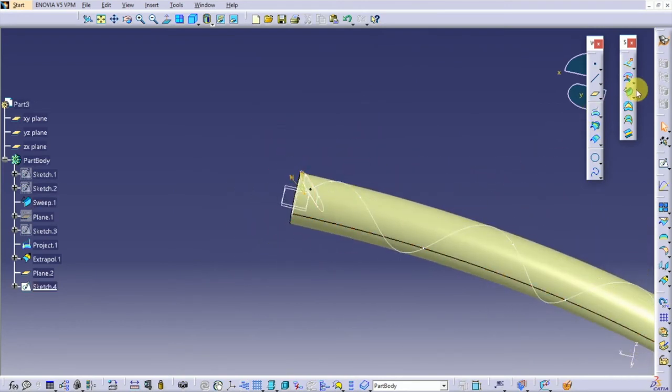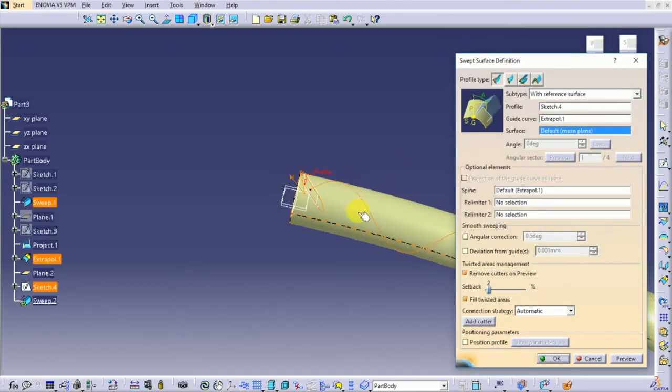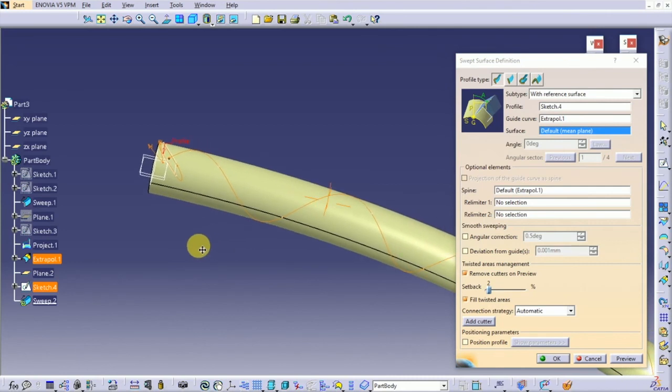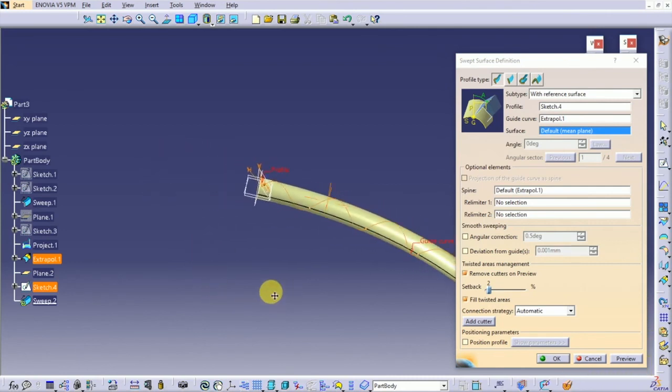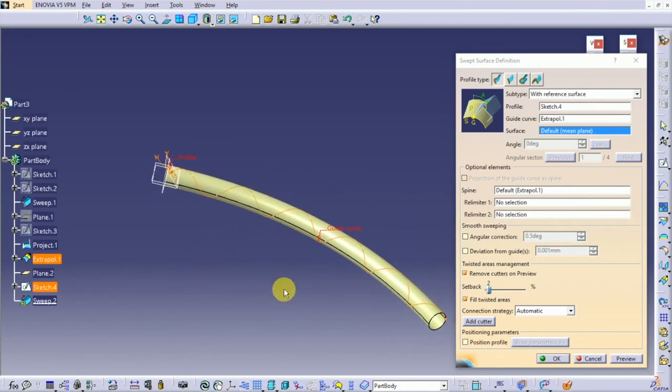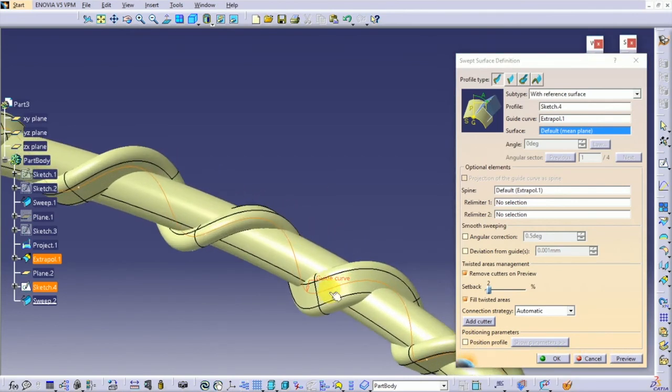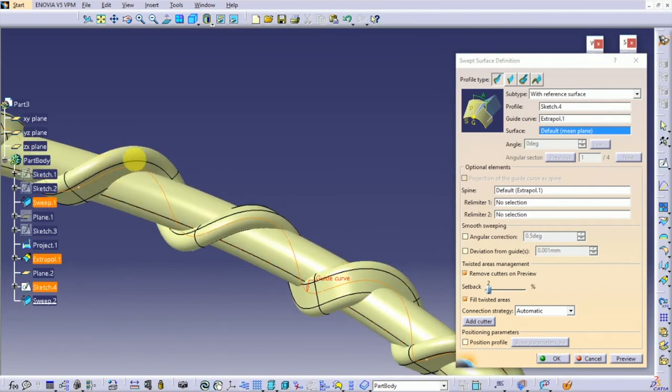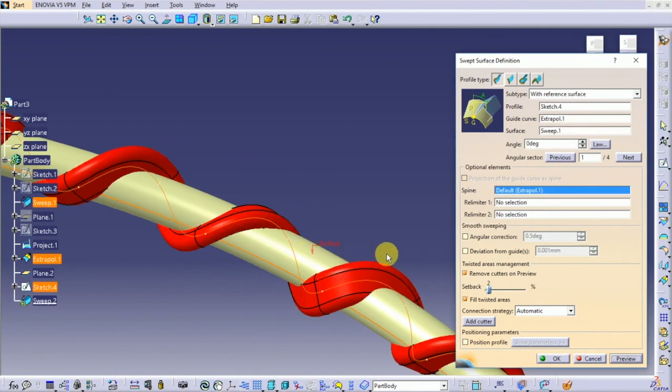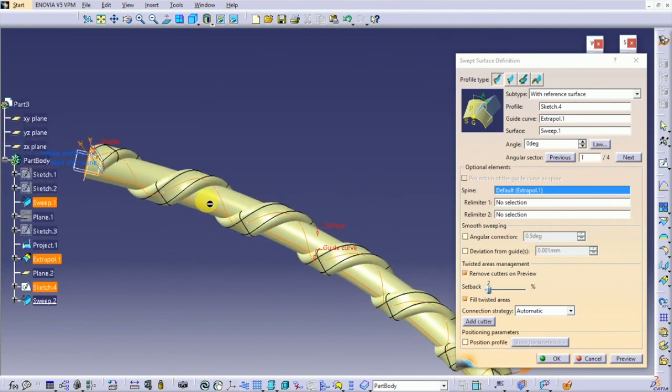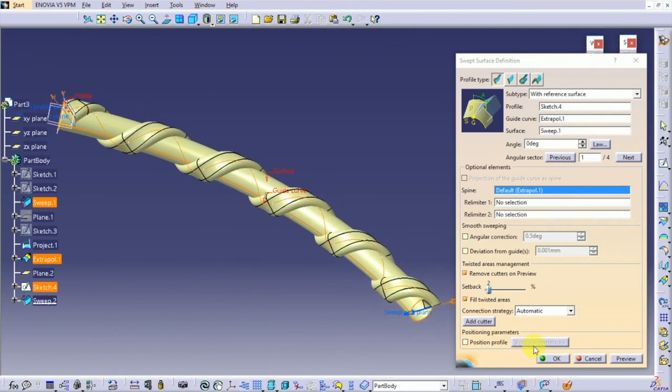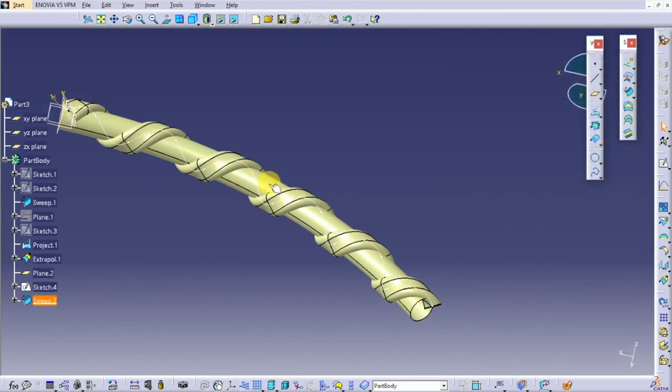Now select sweep. Select the shape and the profile. Preview it. If you can notice, the sweep is not uniform throughout the surface. Just click on the surface for the support and then preview it. Now the sweep is uniform. This is how you can use extrapolite to create a twisted object.